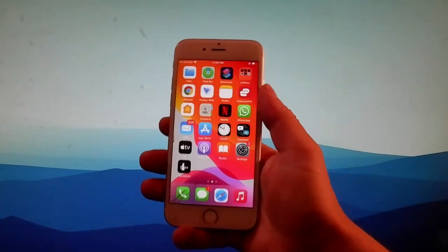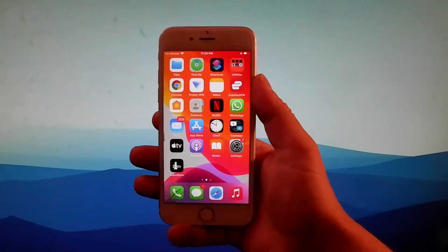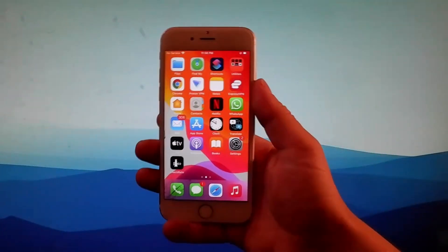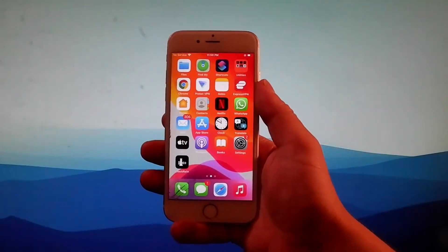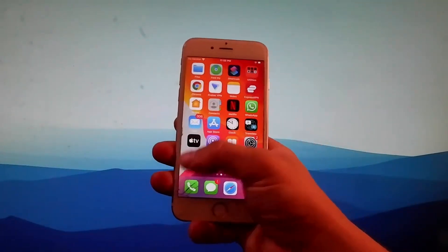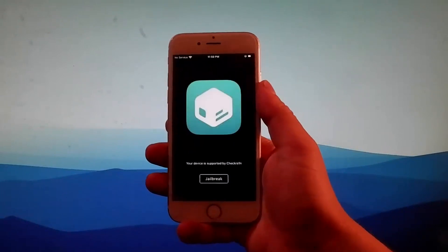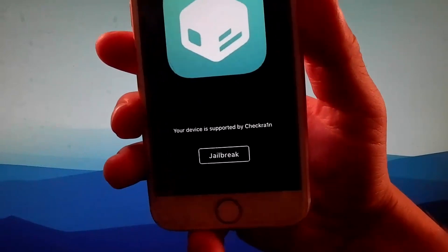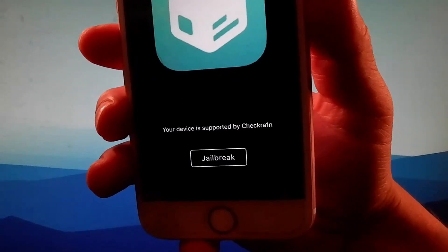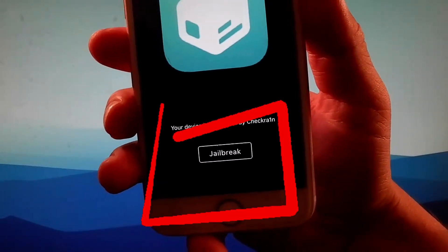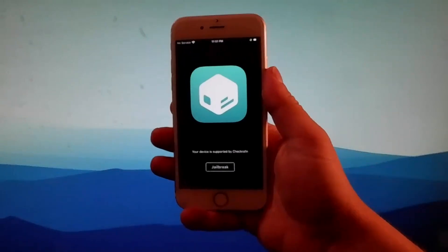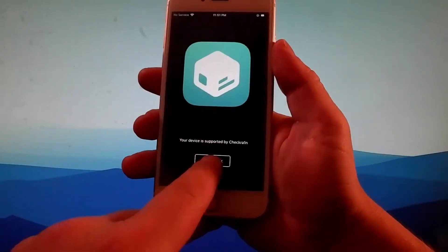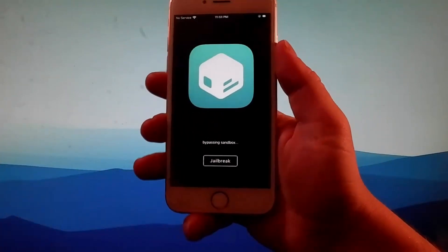Alright, so Checkrain has been installed, now let me show you how to use it. Once the phone has been jailbroken, we're also going to get Cileo which is an unofficial app store that allows you to get tweaks, mods and themes for your phone. This is how Checkrain is going to look like — you need to tap on the jailbreak button over here and that's going to start with installing the jailbreak and installing Cileo as well, and this phone is going to be fully jailbroken in the end.